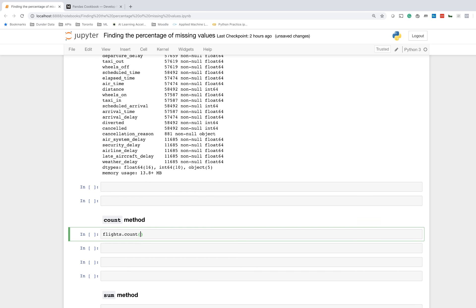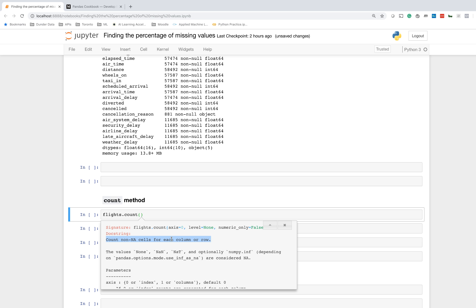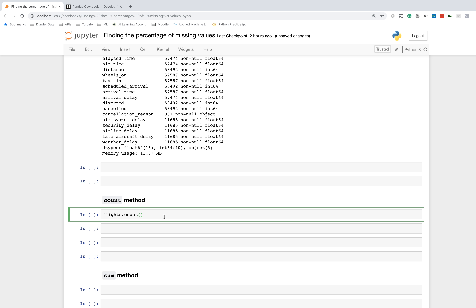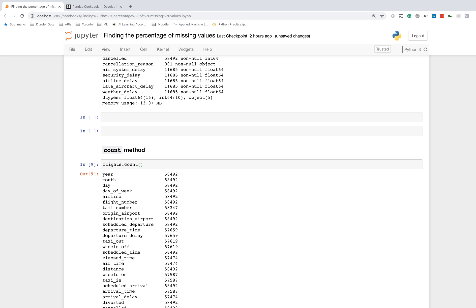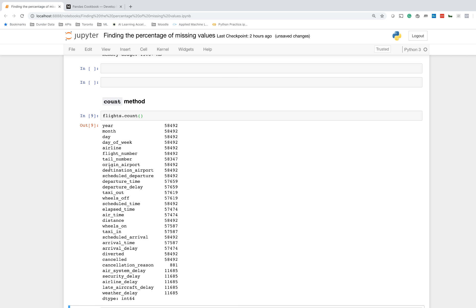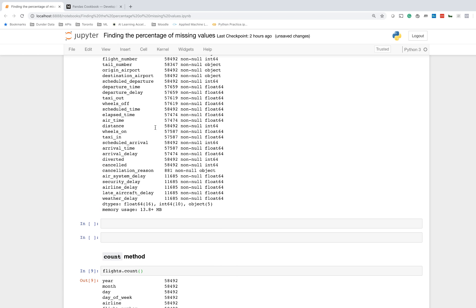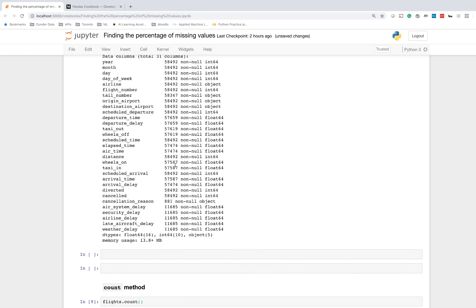There's a count method. If we pull up the doc strings here by holding down shift and pressing tab twice, you can see this count method is actually counting the number of non-missing values for each column or row. By default, it does each column. So when I execute flights.count, it will return a pandas series with each column name in the index, and the value is simply the number of non-missing values.